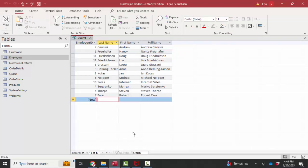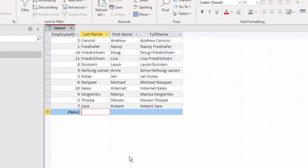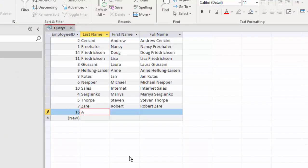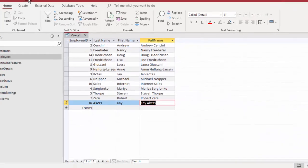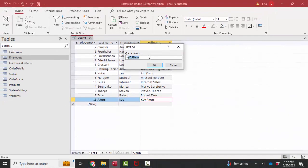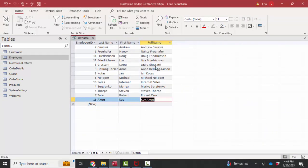As I add a new last name here, let's add Acres A, I can see that that calculation is automatically happening because this is a calculated field. I'm going to call this query QRY name and save it. And now I've got that query that I can use anytime I need this calculation in any other query, form, or report.